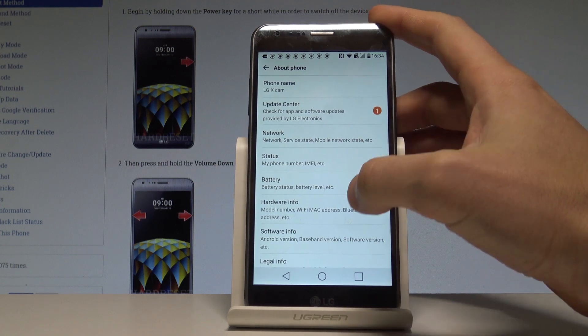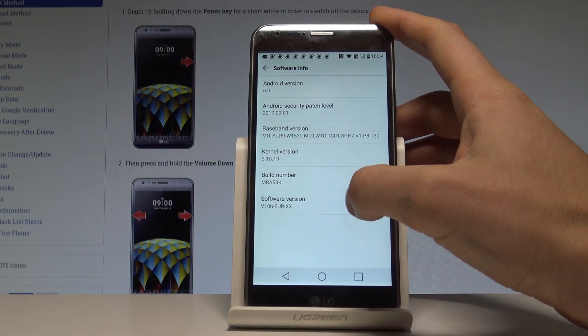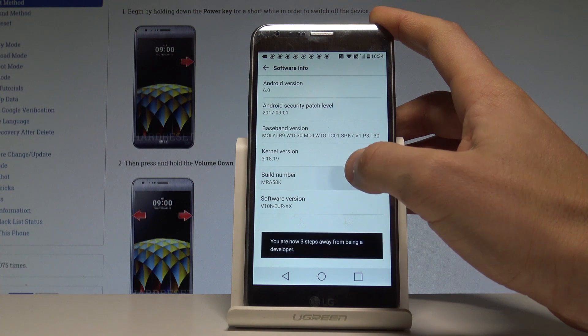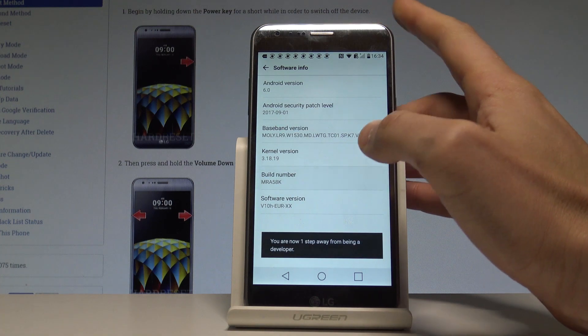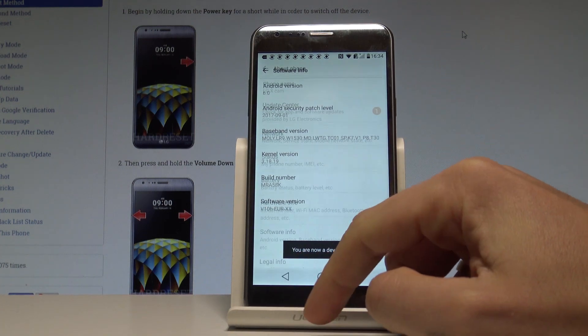Afterwards you have to tap on Software Info. Here you have to find the Build Number — tap on it a couple of times, and as you can see, you are now a developer.